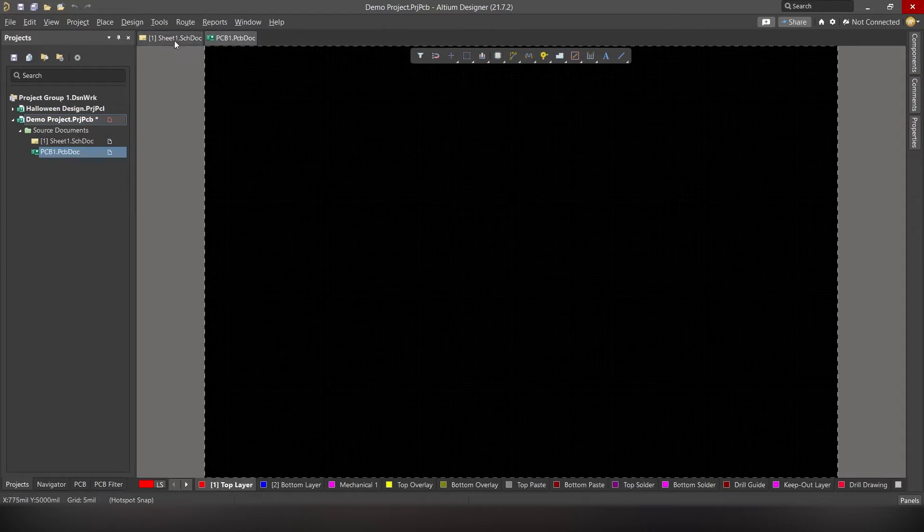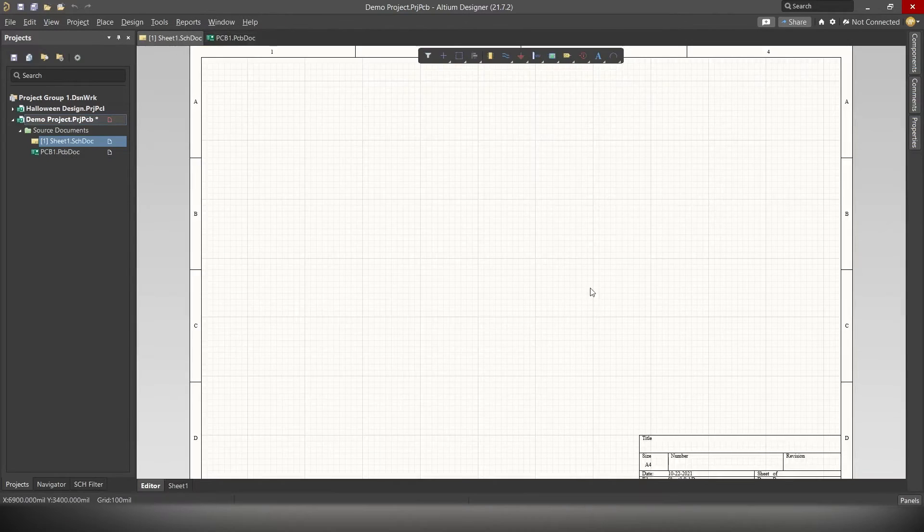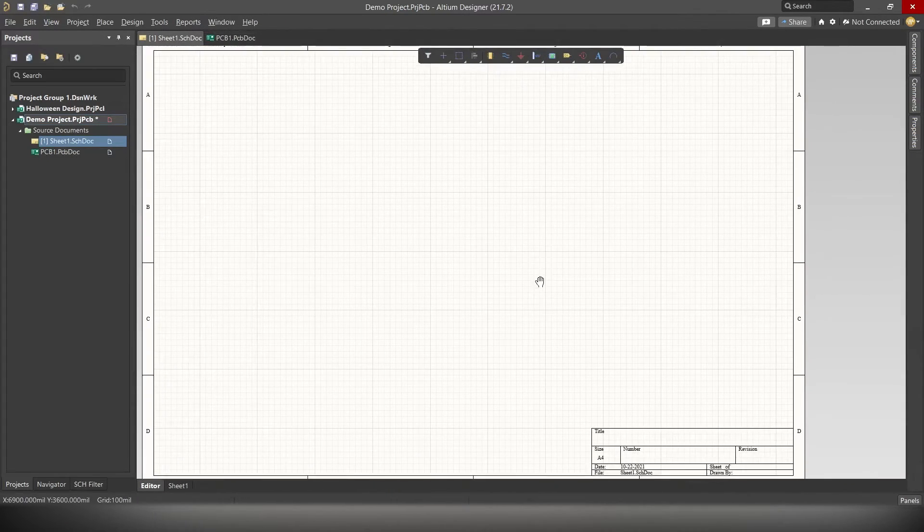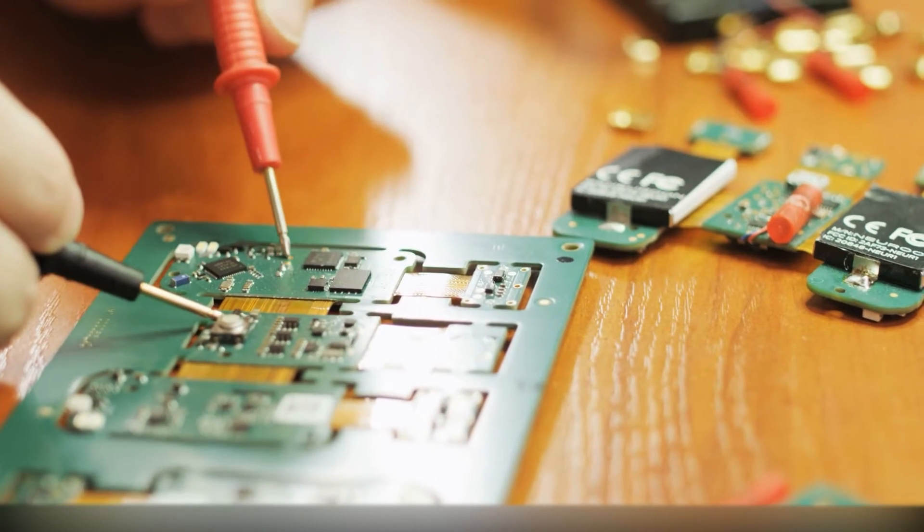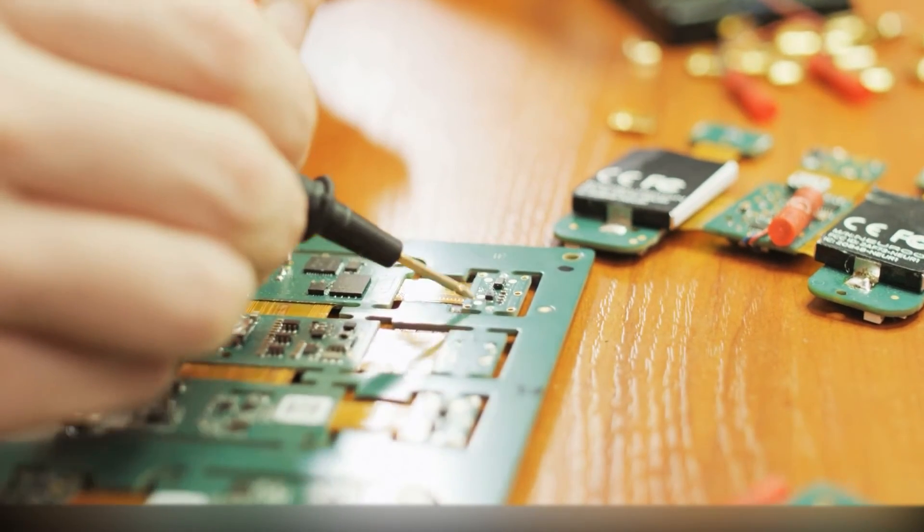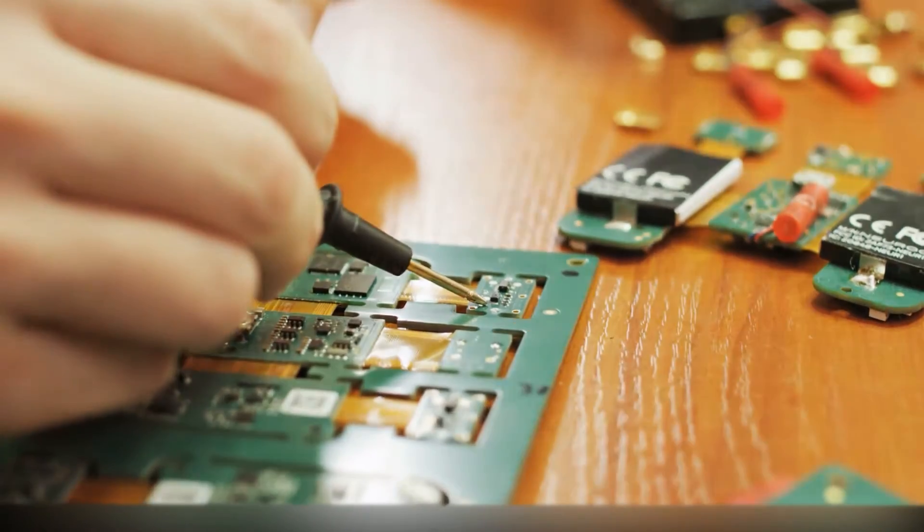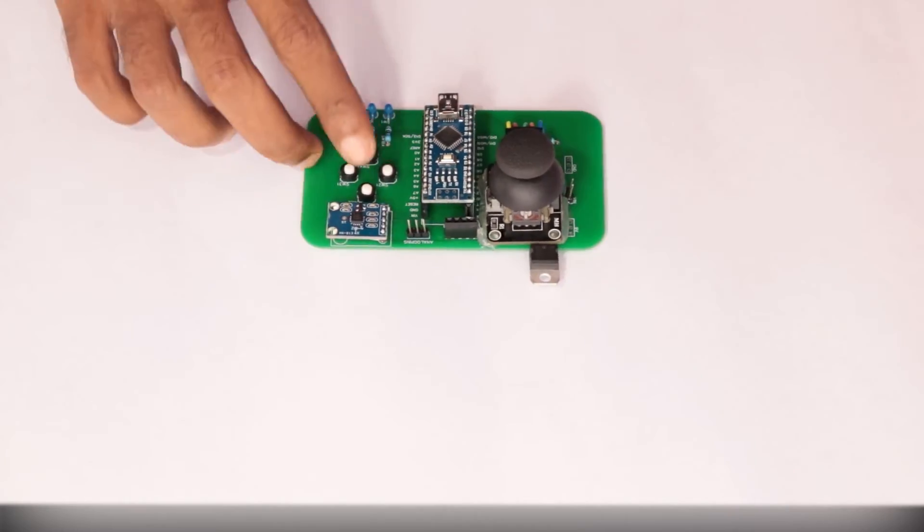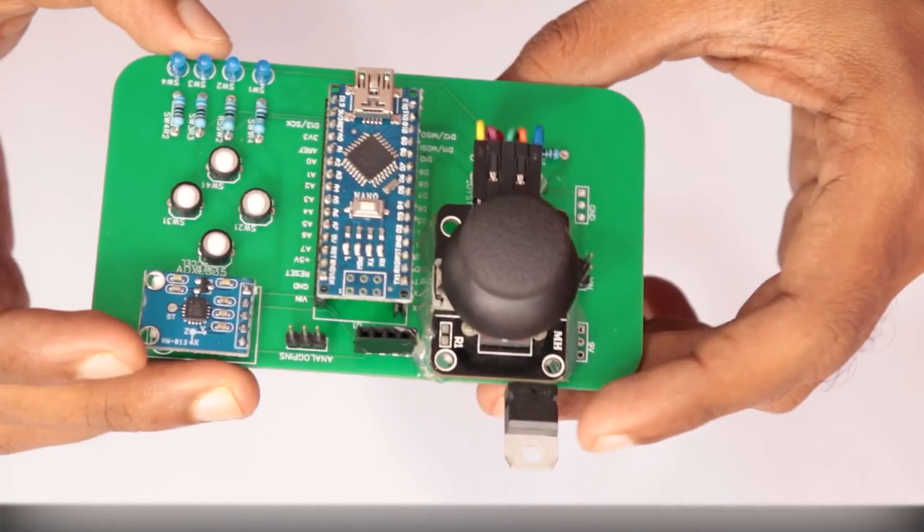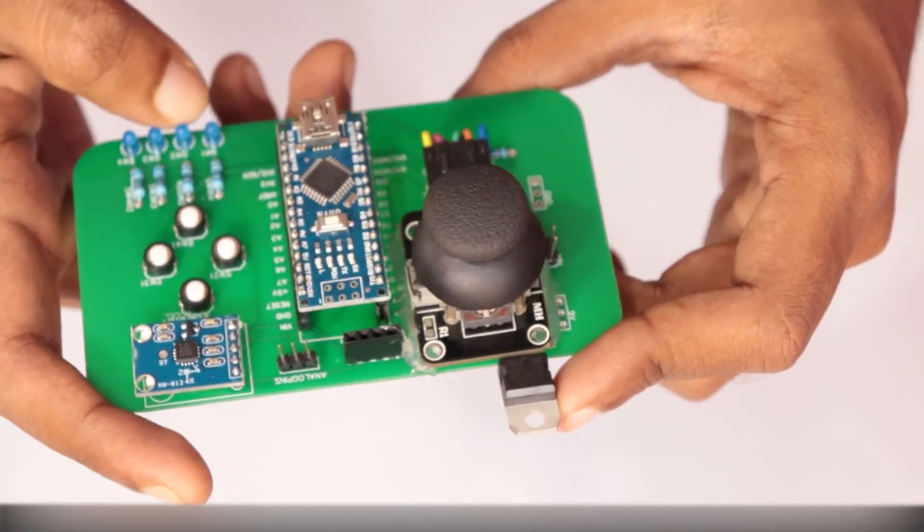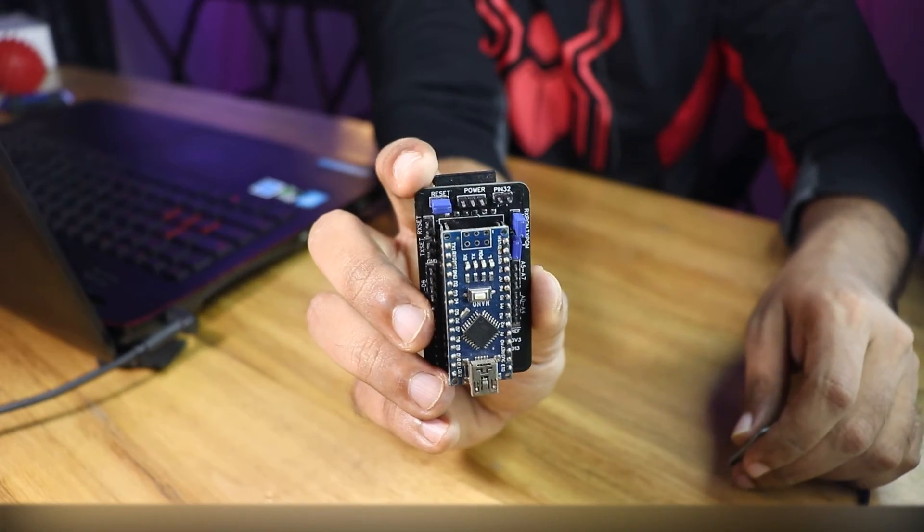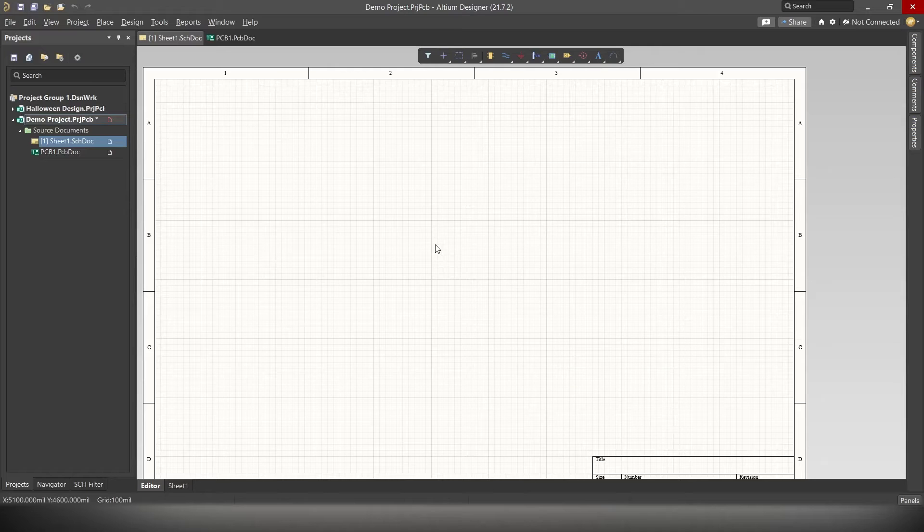First, we will start by drawing the circuit. For that, go to Schematics file. Now we will start adding components. Guys, since this is a beginner's tutorial, we will be starting off with a very simple circuit. If you want complete tutorials of creating advanced PCBs, do let me know in the comments and we will create a video tutorial for that. And don't forget to subscribe our channel for more amazing contents.